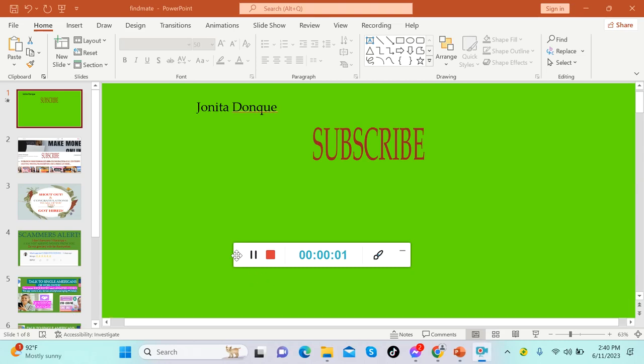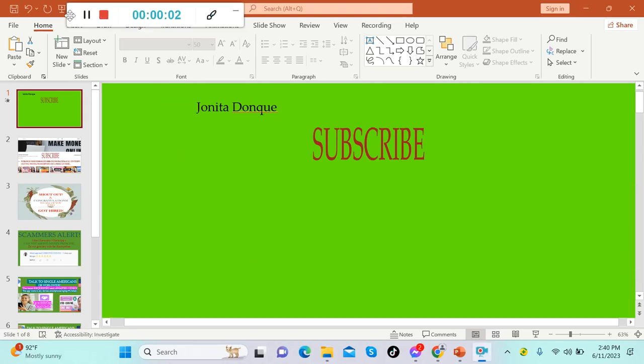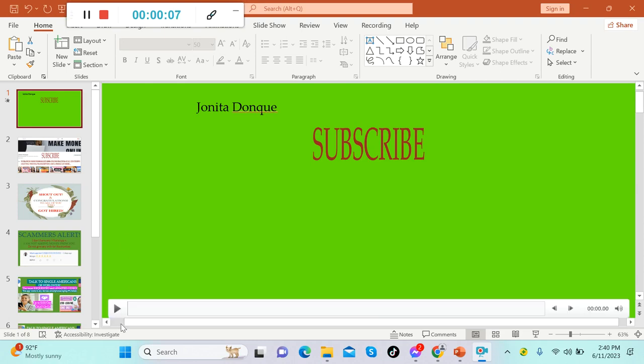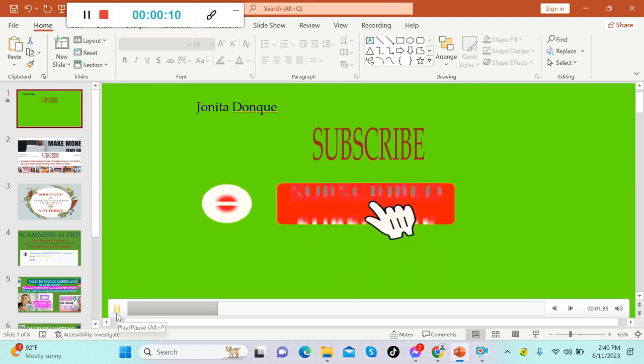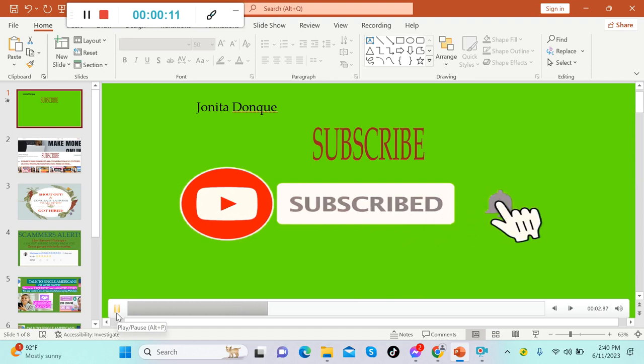Hello everybody, welcome back to my channel. It's me again, Jonita. Thank you so much for tuning in. If you're new to this channel, please don't forget to subscribe and also hit the notification bell to get notified.